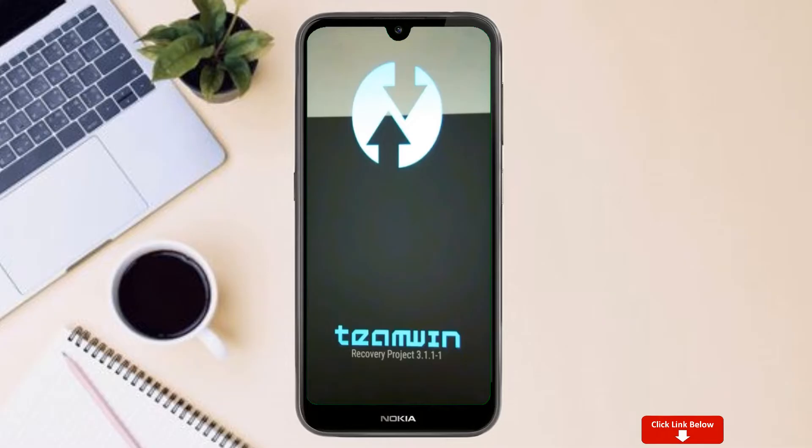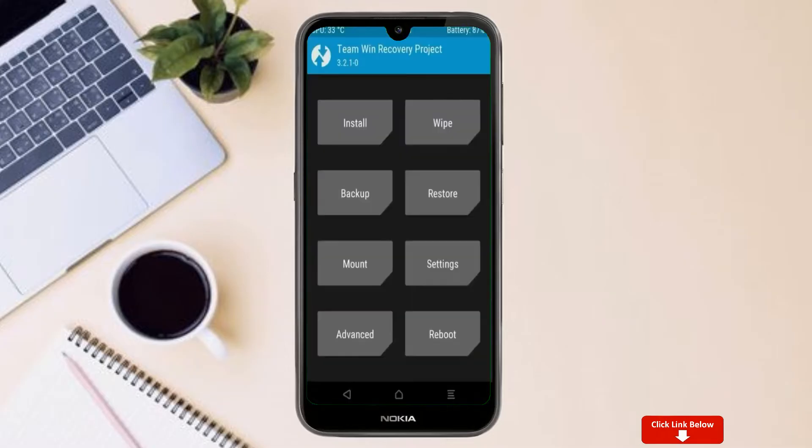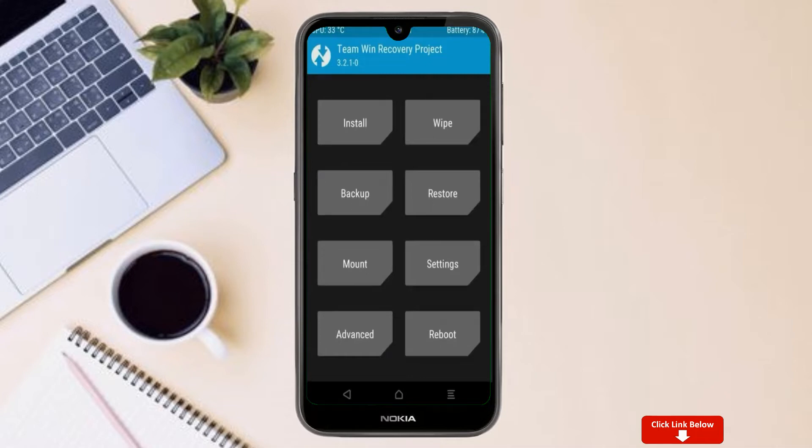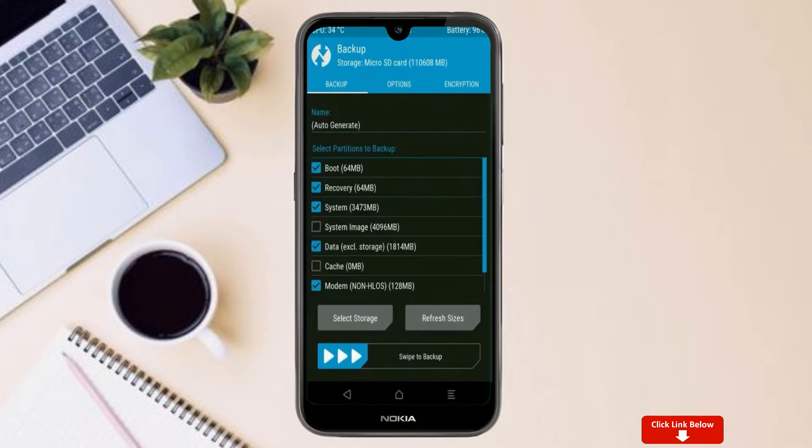Then we have to take complete backup before we flash custom ROM. Select backup. We have to choose boot, recovery, system, data, and modem. After selecting this, swipe right to confirm.